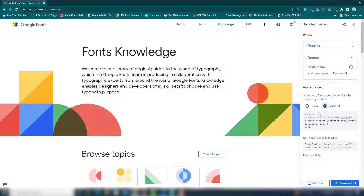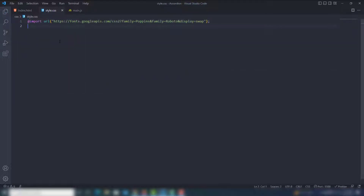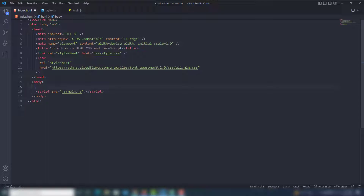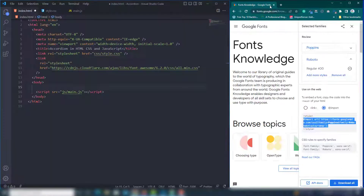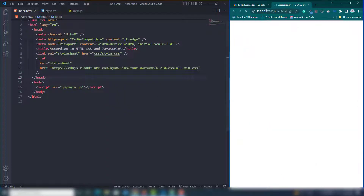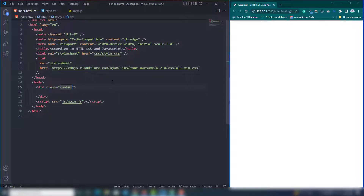Once you do that, get the Google Fonts — I'm going to use the Raleway font. Import that and go to style.css, paste it in there. Now let's get started working on the accordion. I'm going to use a split screen and open the file on the live server so we can see everything.